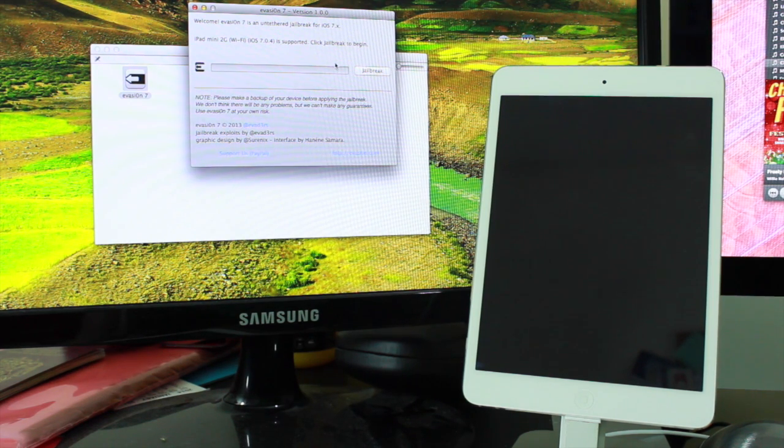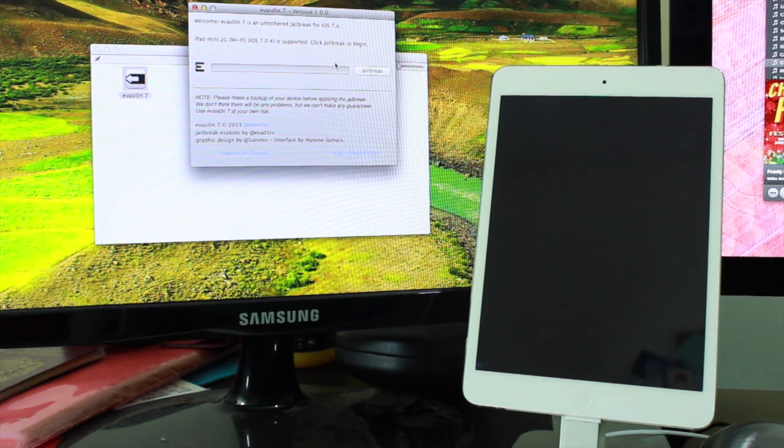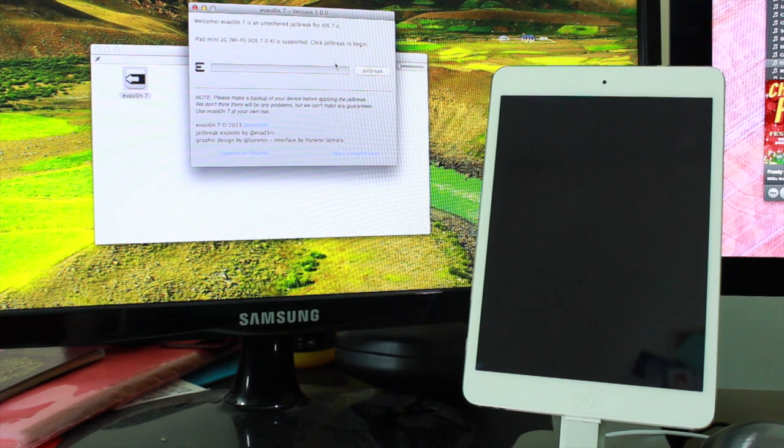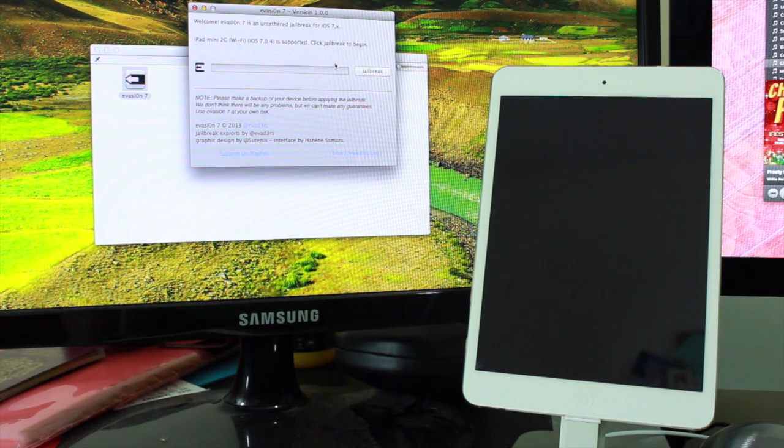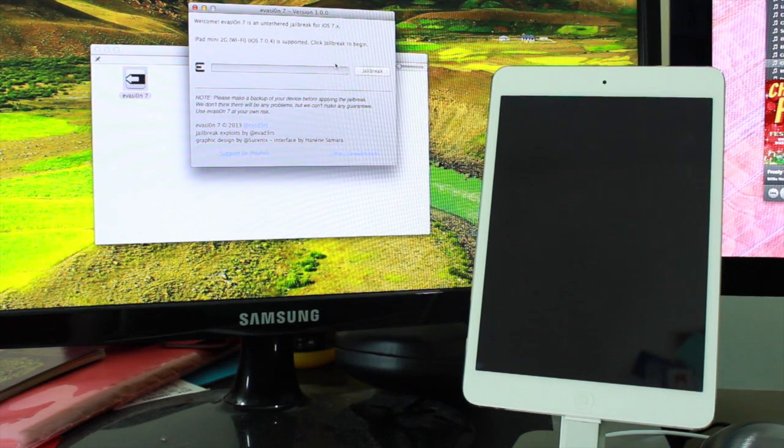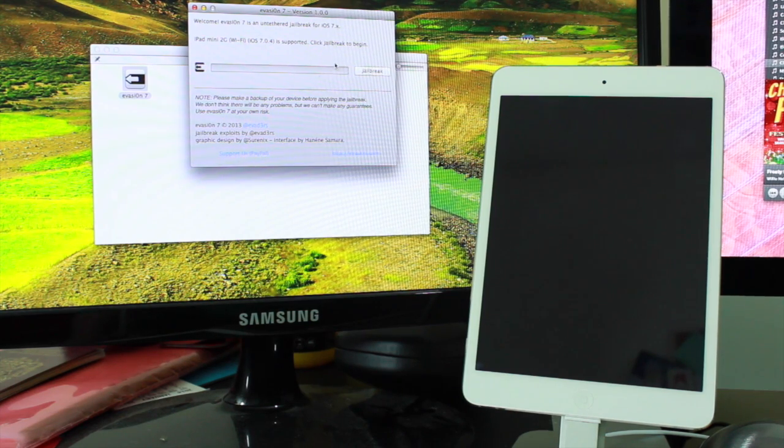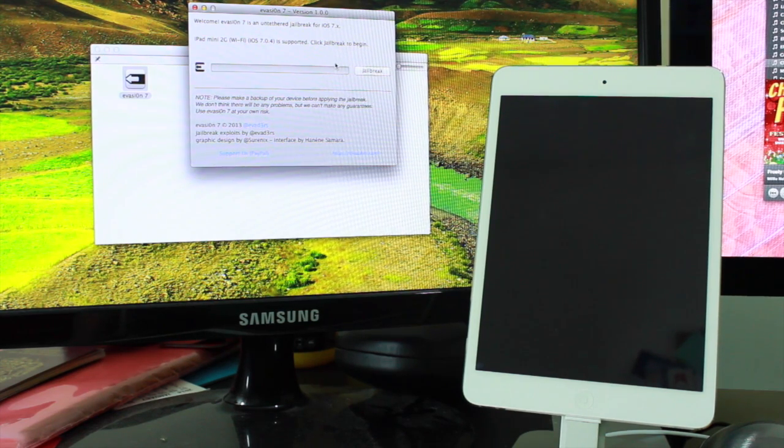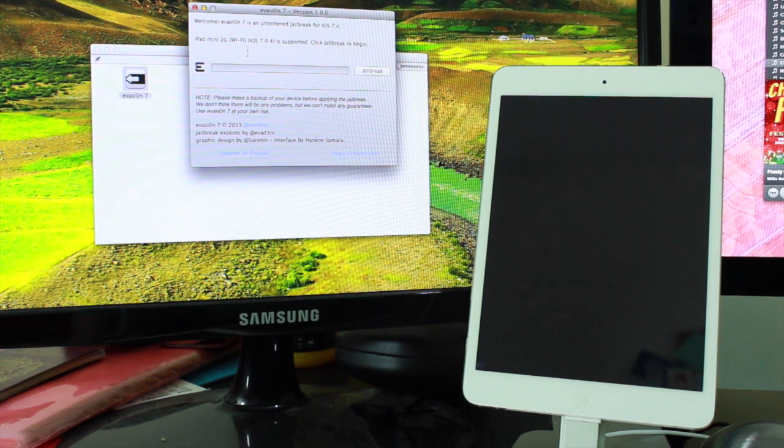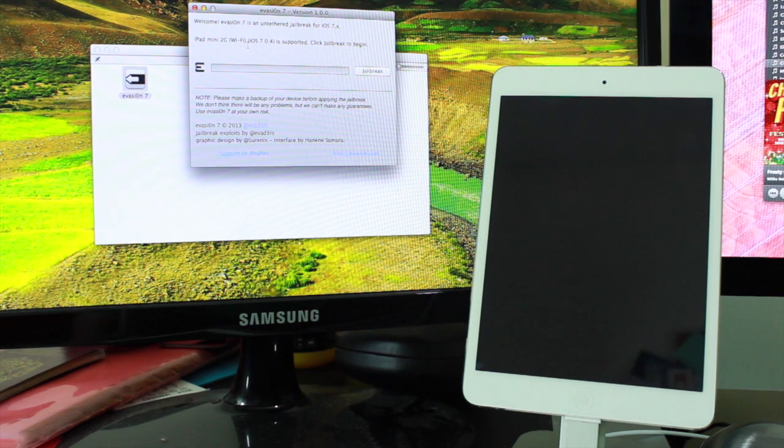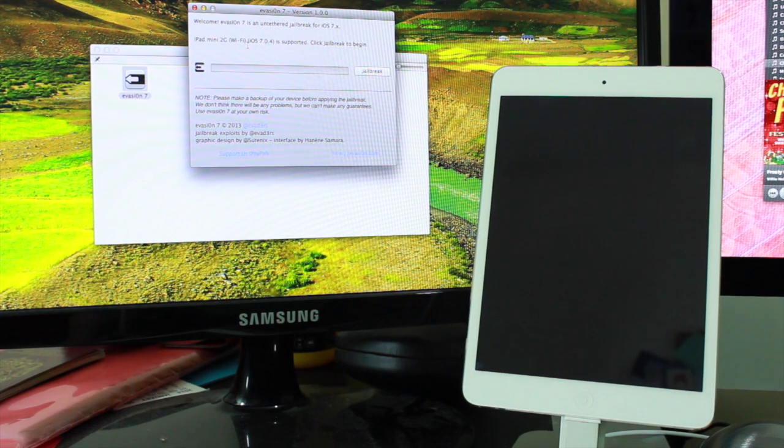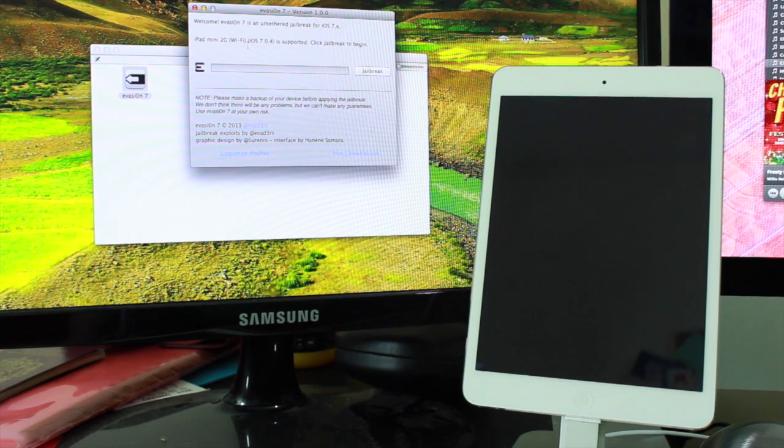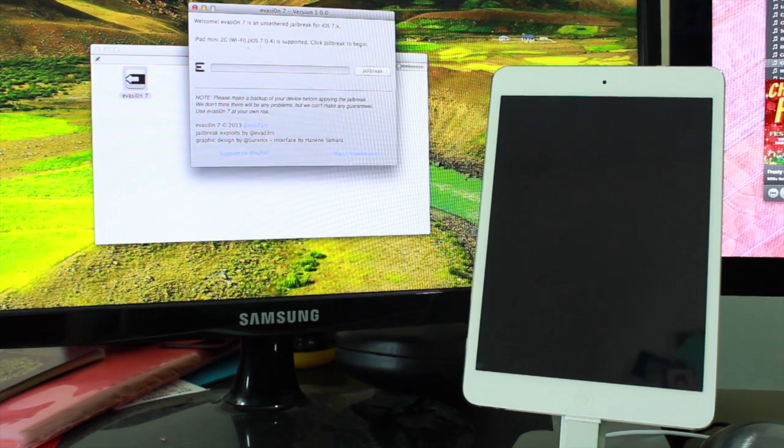Obviously before you do this, you need to make sure you back up your device. It is compatible with any iOS 7 device. This is my new iPad Mini. It'll work with the new iPad Air, the iPhone 5S, 5C. It'll work with anything that's running iOS 7 to 7.0.4. There's even been confirmations that it's working on the beta versions of 7.1, but that's not official, so don't go and try that yet.